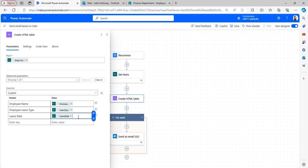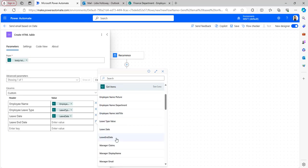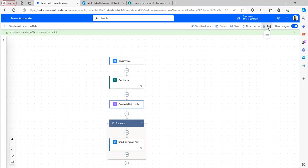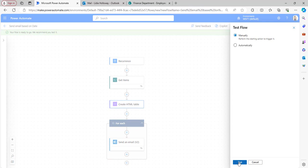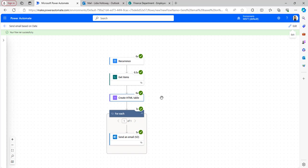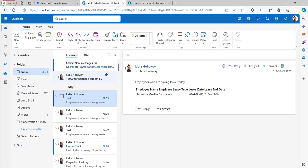In the Create HTML Table action, add one more header and value column for Leave End Date, and map the value from dynamic content for Leave End Date. Click Save, then test the flow manually. The flow ran successfully and we received an email - the email shows leave date is today and leave end date is greater than today. This is how to send email based on SharePoint list date column values.